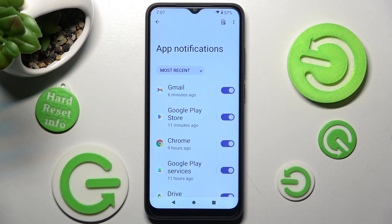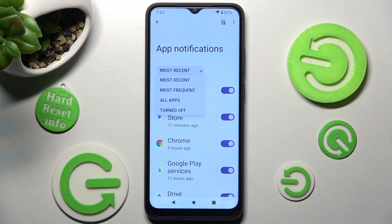Then click on most recent and select the best option for you, in my case most frequent.